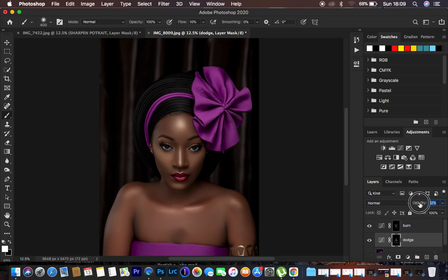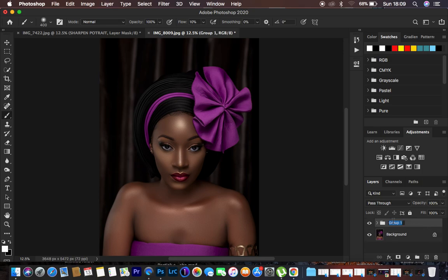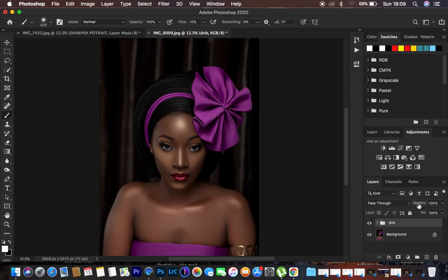Put these two layers in a group by hitting Ctrl/Command+G and name it 'Dodge and Burn'. Before and after — when you feel like it's too much for your liking you can drop down the overall opacity for the group. Before and after — now the image has that nice dimension and shape.